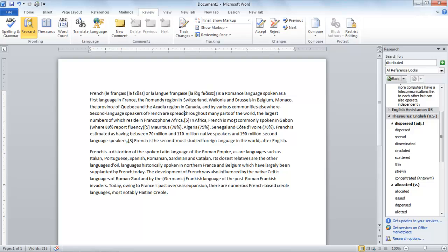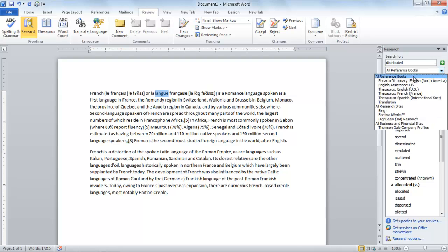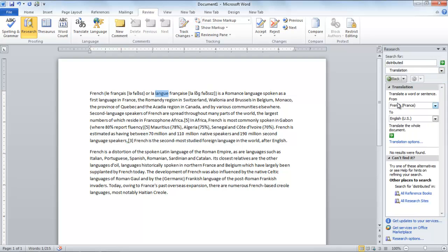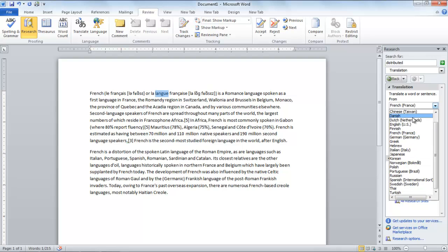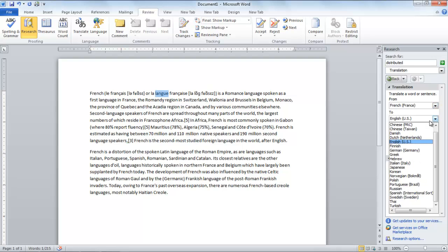You can also translate a word into another language. In the Research pane, type the word in the Search For field and select Translation in the drop-down menu below. Select the language the word is in and the one you want to translate it to. For this tutorial, we will be translating the word Lang from French to English language.